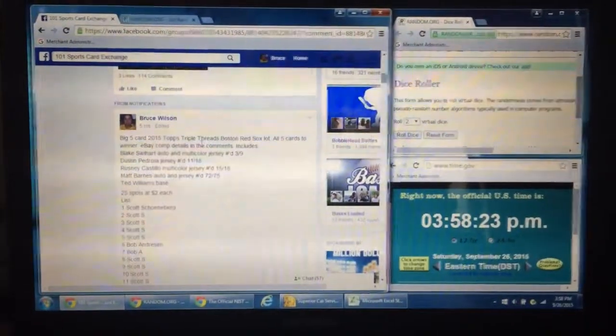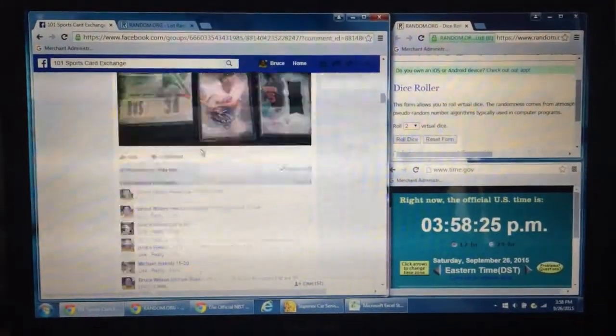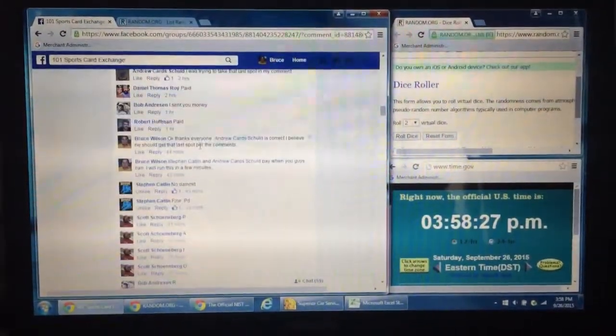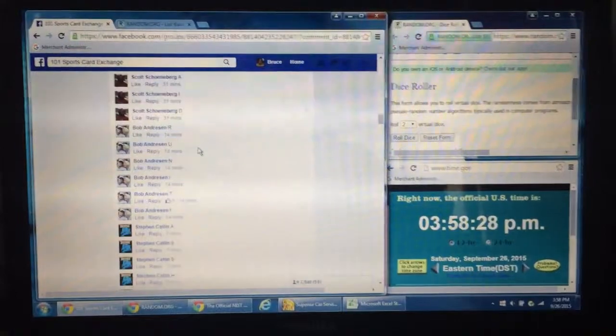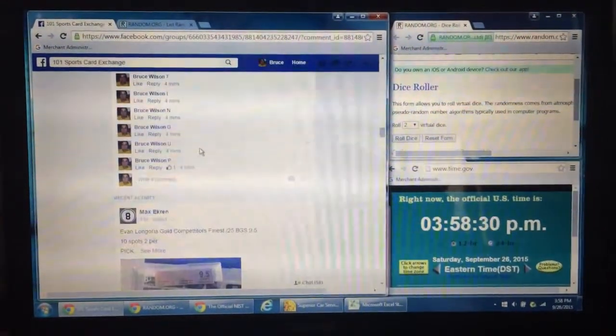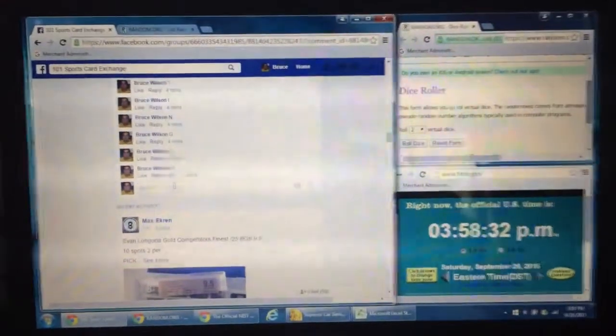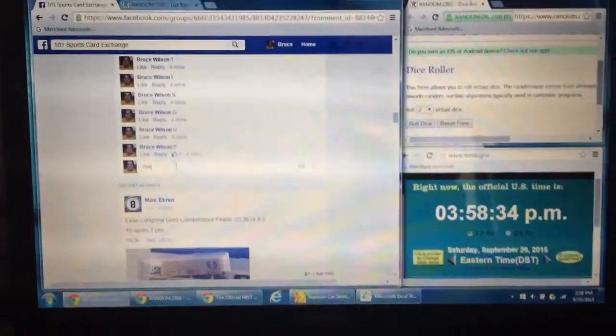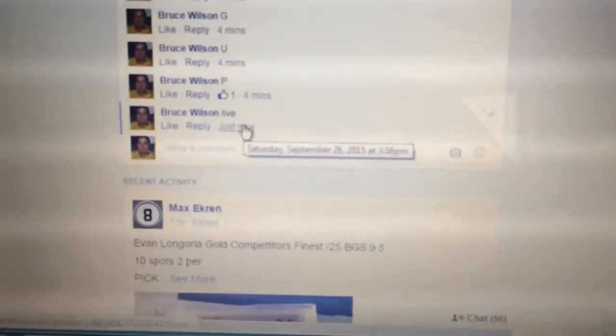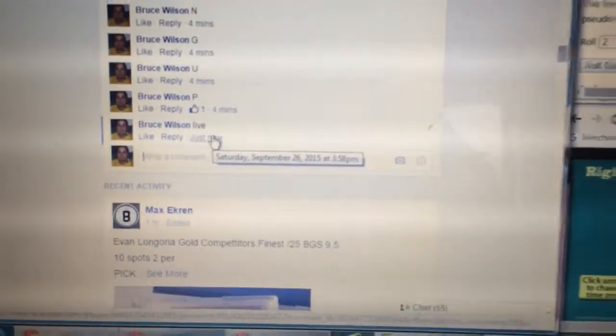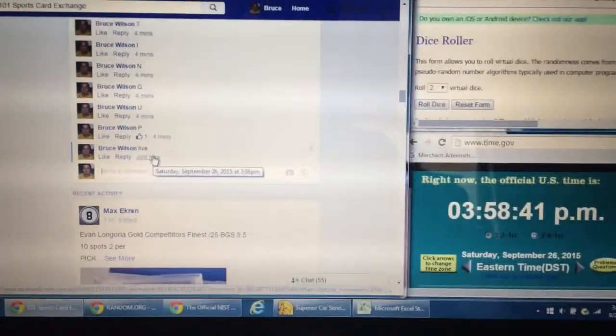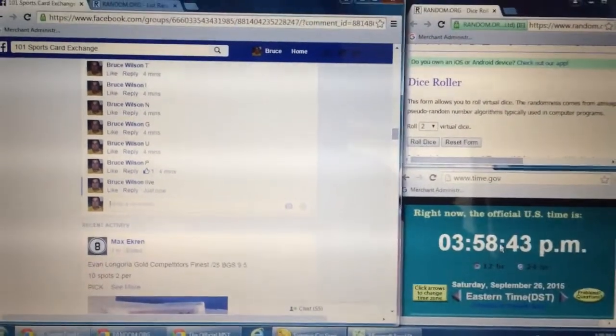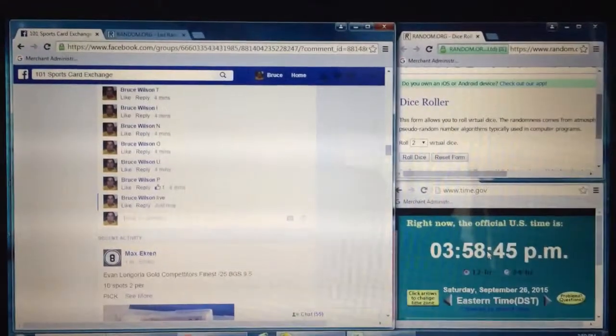Here is our thread. I've copied and pasted the big giant list into random.org. We're going to go live. Facebook says live at 3:58 and as you can see the U.S. official time on the east coast is 3:58.